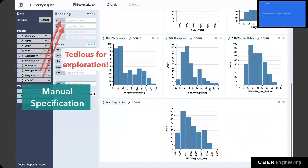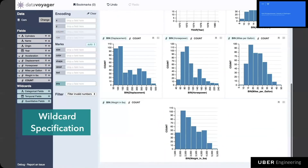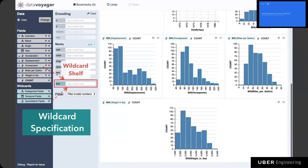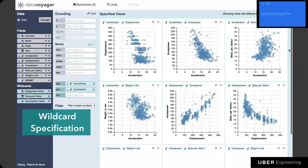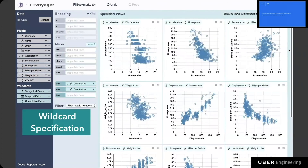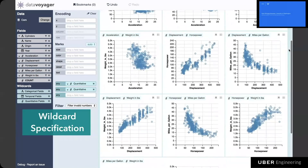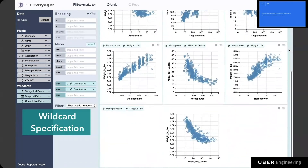Instead, Voyager 2 provides wildcards to create multiple charts in parallel. Below the list of fields on the left are the wildcard fields, which can be used to encode multiple data fields. To let the system pick appropriate encoding mappings, users can drop any data fields or wildcard fields onto the wildcard shelf. For example, dropping two quantitative field wildcards onto the wildcard shelf produces a gallery of scatterplots between all pairs of quantitative fields, allowing users to easily explore relationships between all pairs.